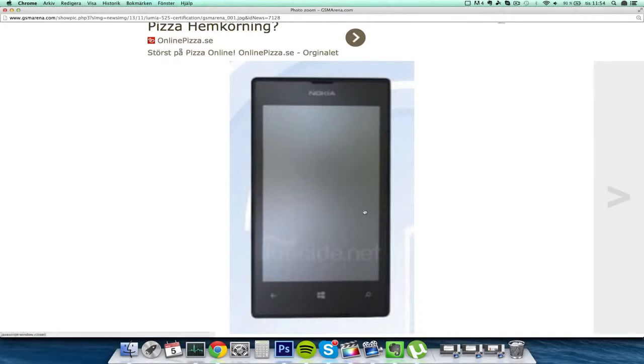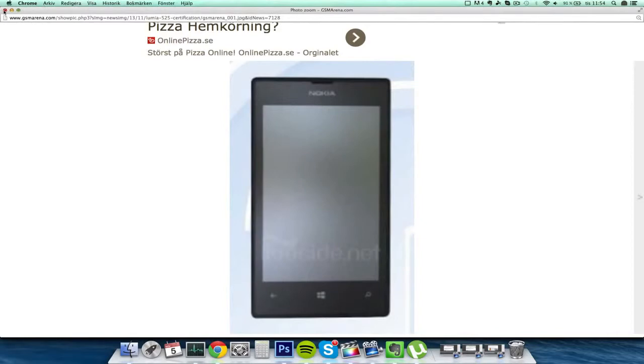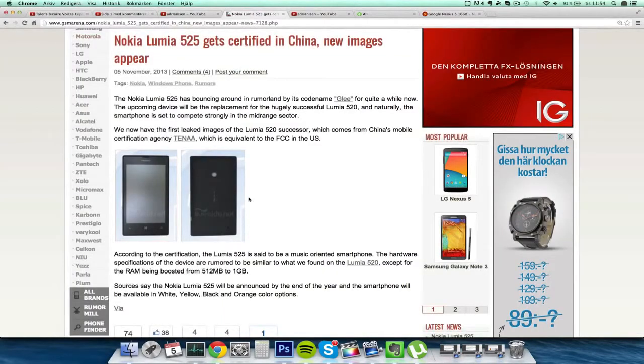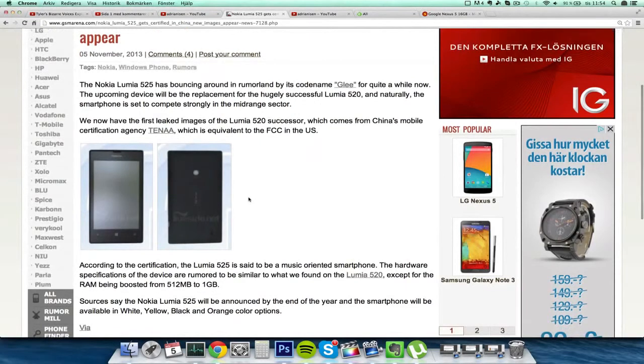You can see it's gonna probably have the same kind of UI here as the Lumia 520, so that might be a little bit boring, but still we always like new phones. This one had the code name of Glee.